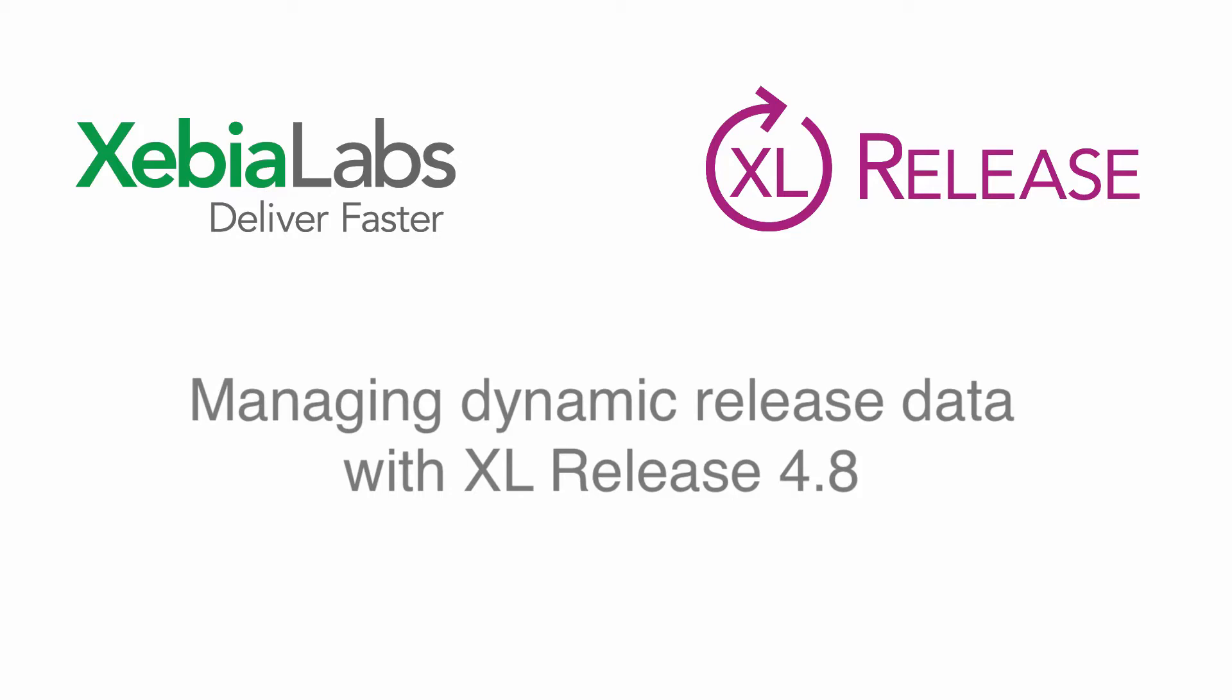XL Release helps you automate, control, and get visibility into your release pipelines.